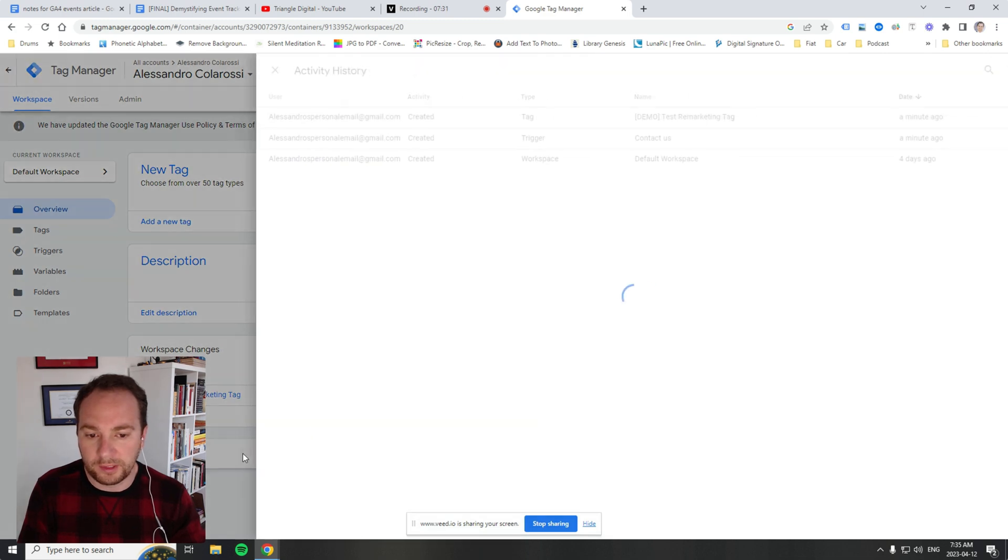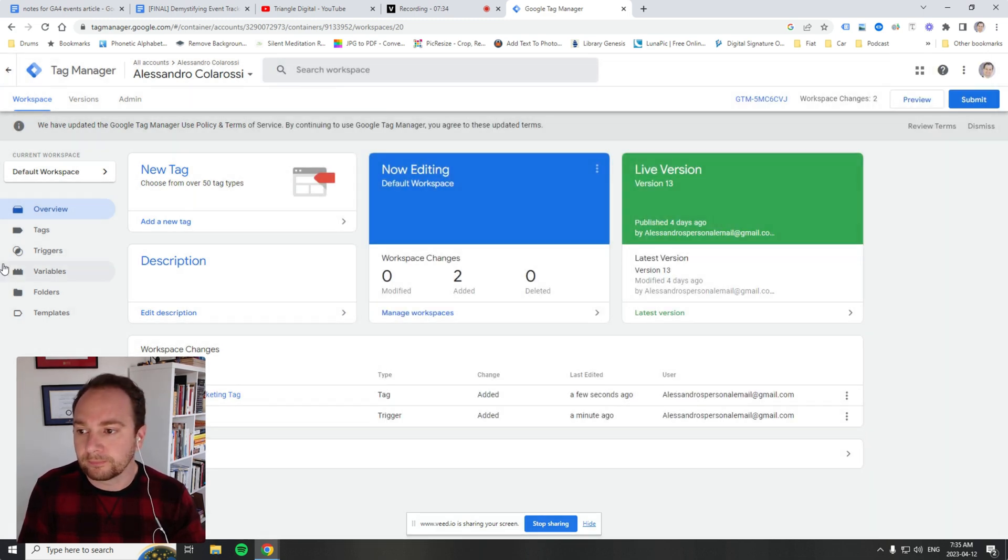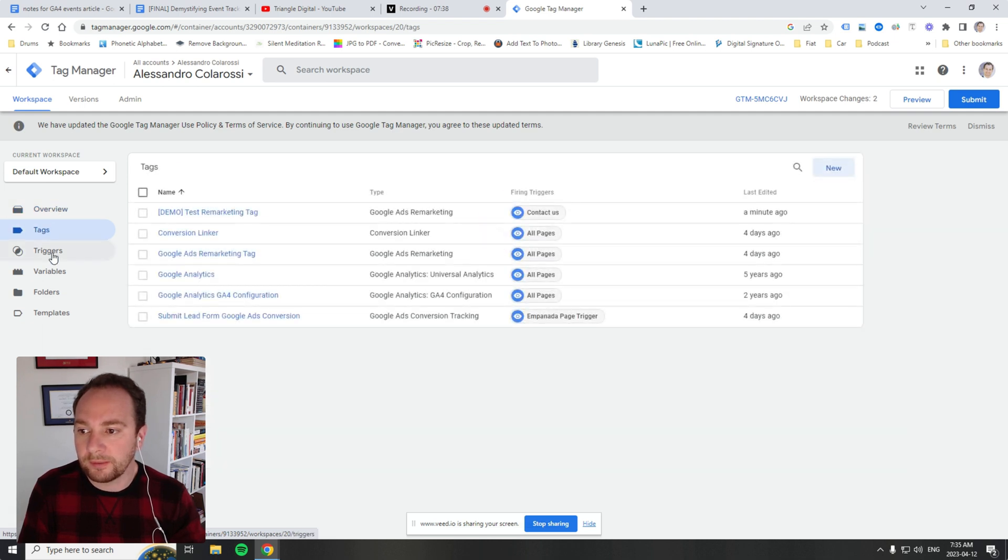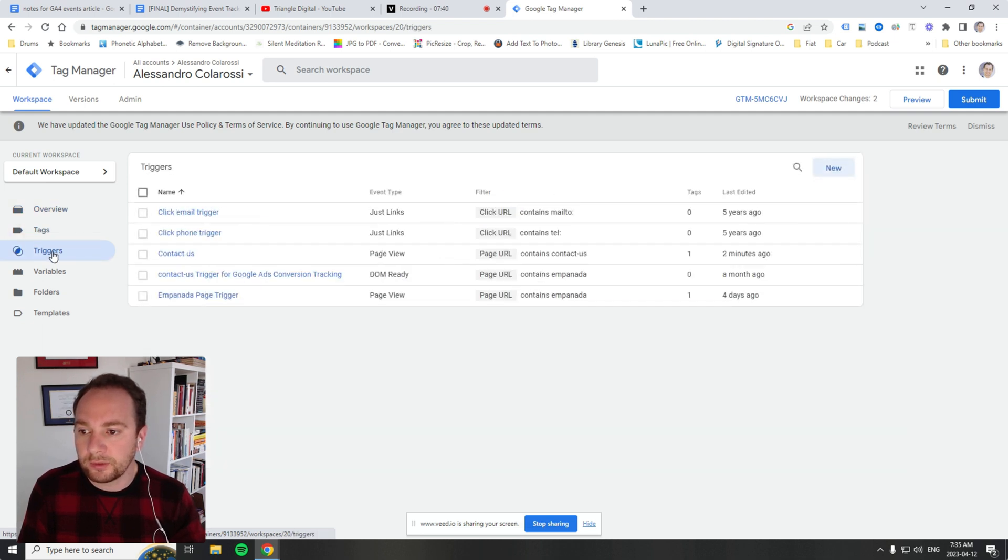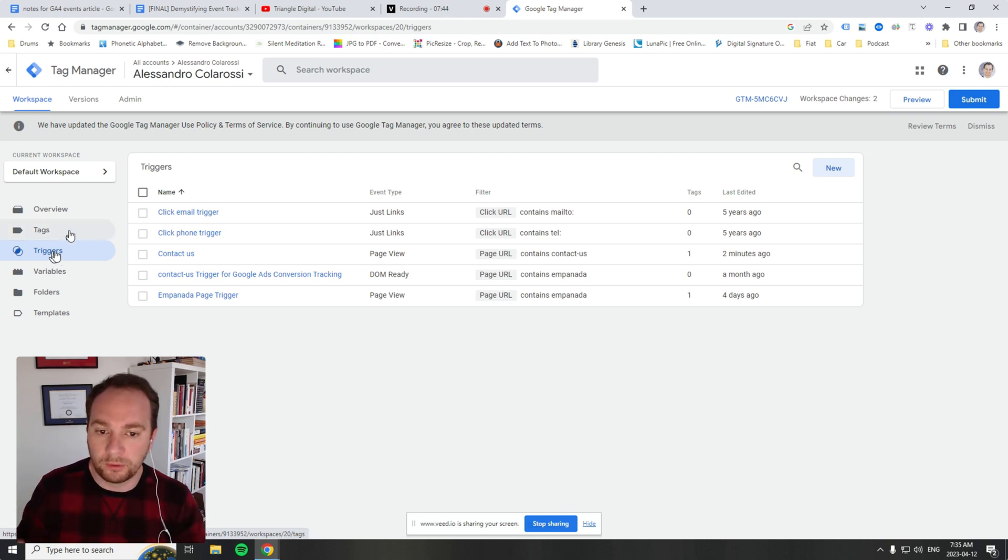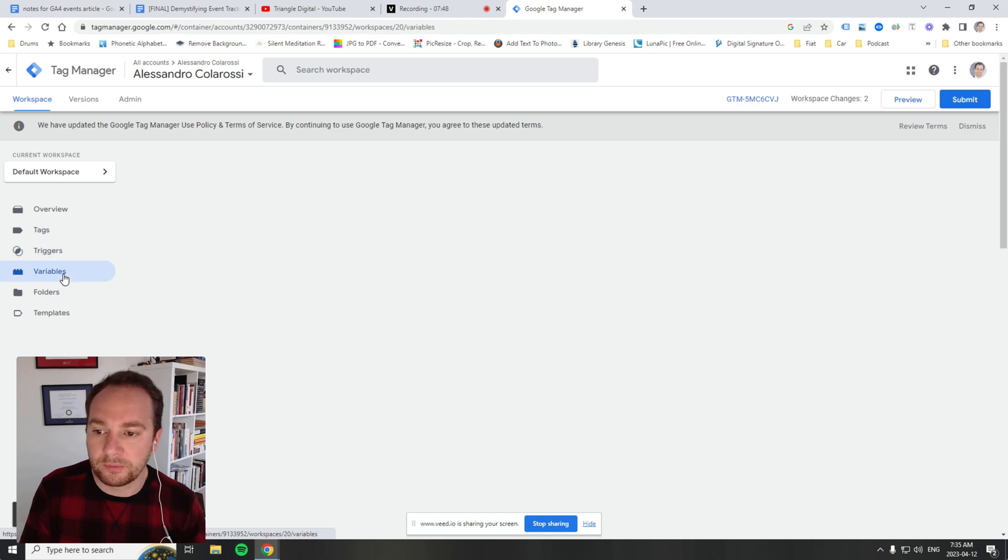We can also look at history if we like as well. So overview, tags we looked at, and now triggers.